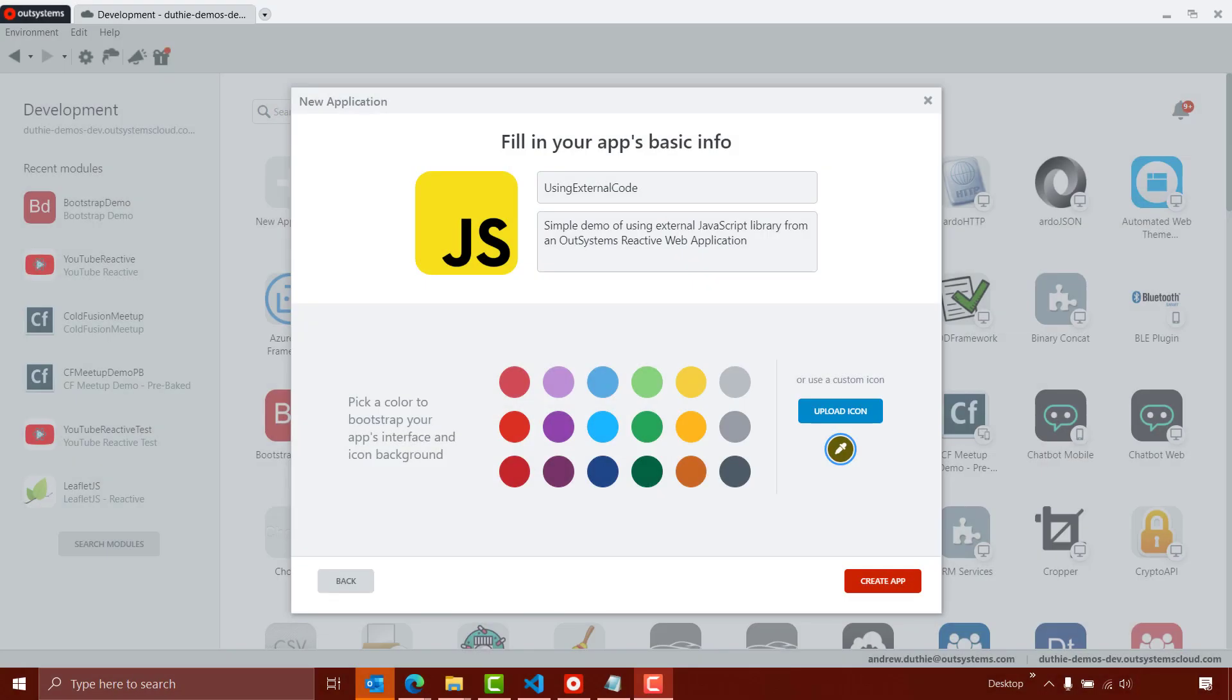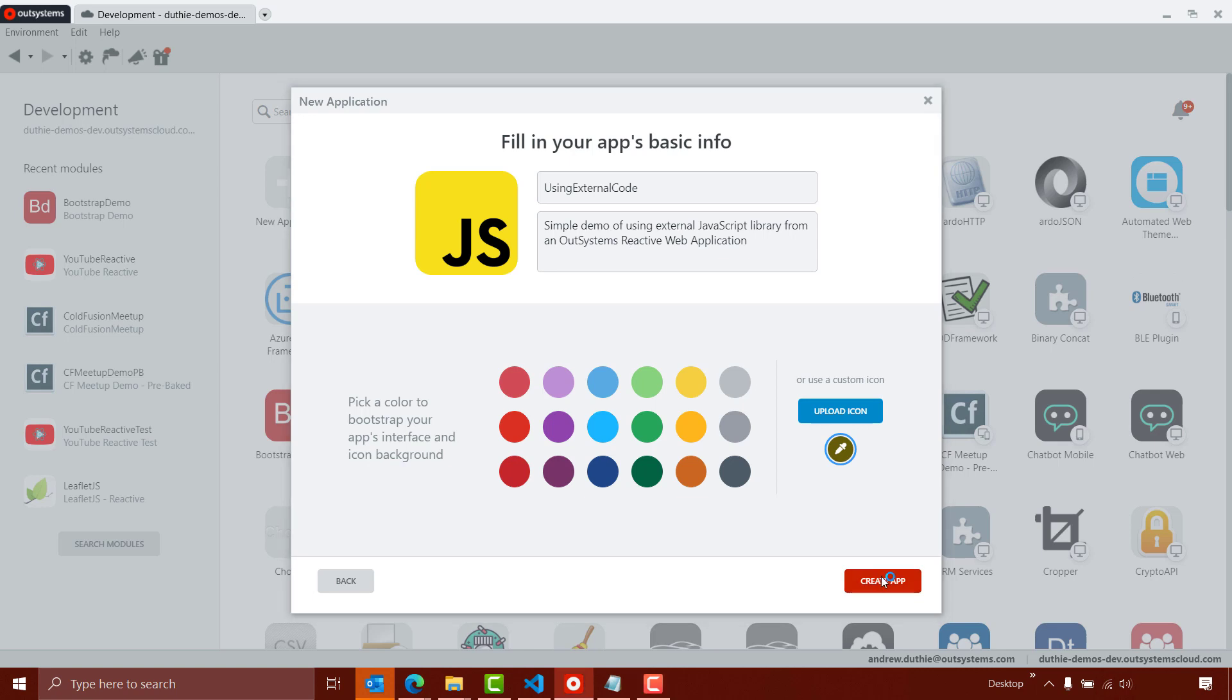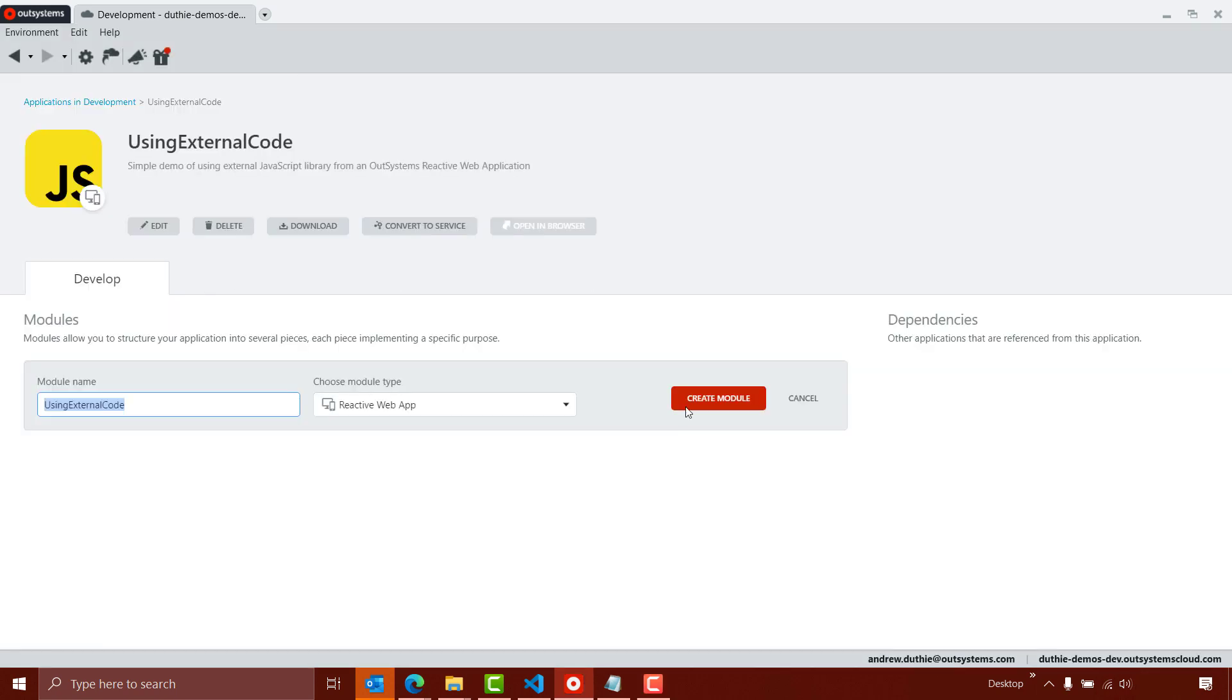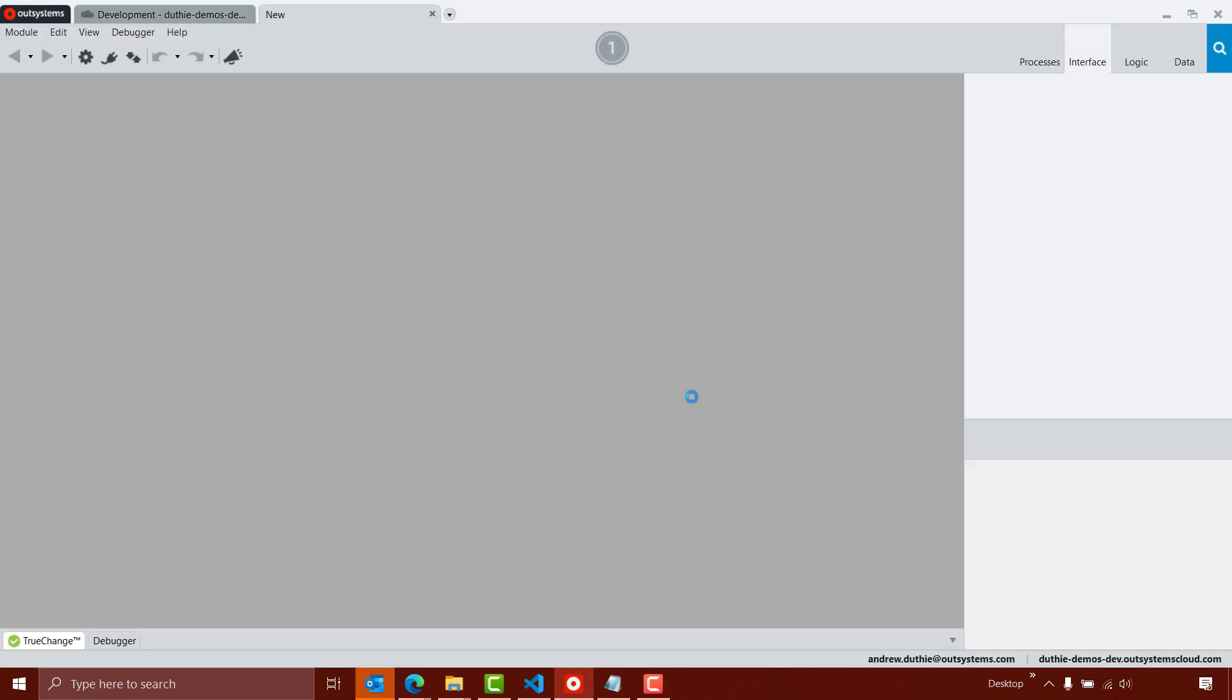Here in Service Studio, I'm in the process of creating a new reactive application. I've uploaded a logo and provided a name and description for the application. Let's go ahead and create it. We'll go ahead and create the module.